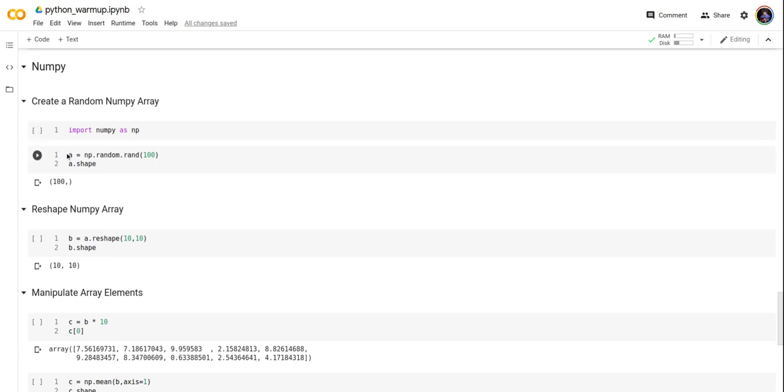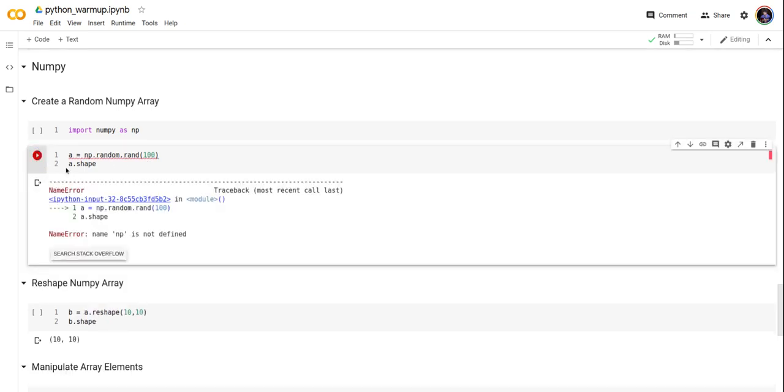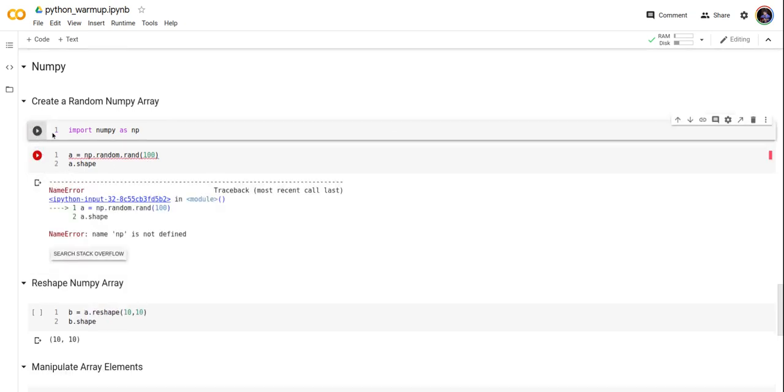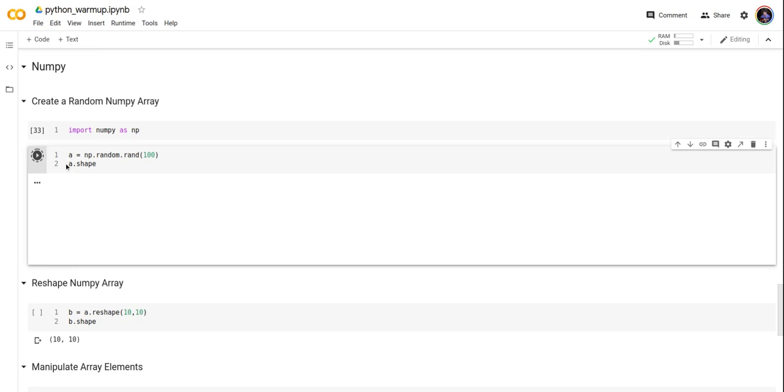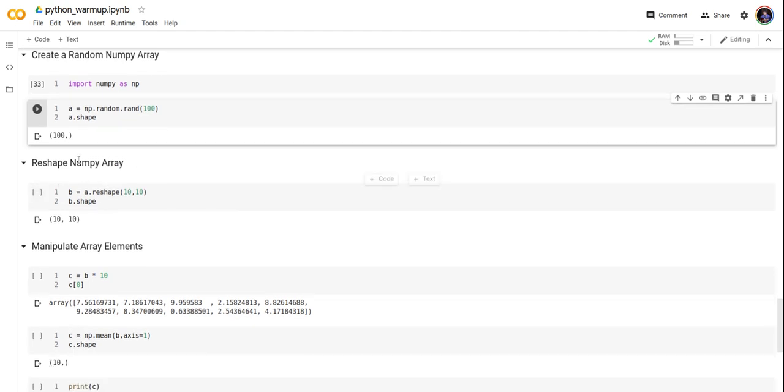First, let's create a simple random array with 100 elements. This a.shape shows the array shape. It has 100 elements. Now let's try to reshape this NumPy array.